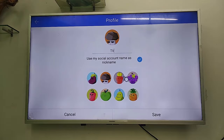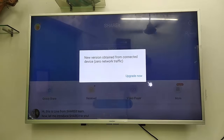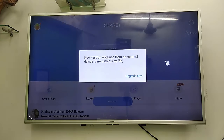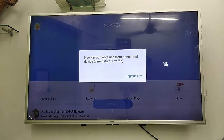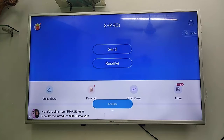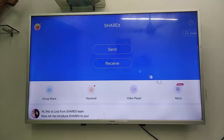Set up your profile picture and name, then save. One important thing to remember: never update ShareIt on your TV. Do not update ShareIt on your TV. That's the setup done from the TV side.